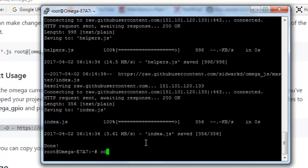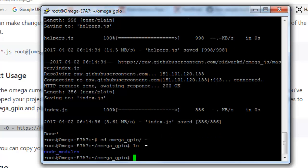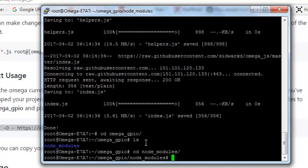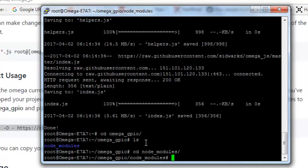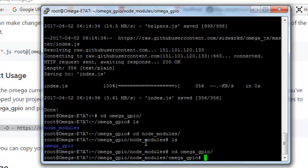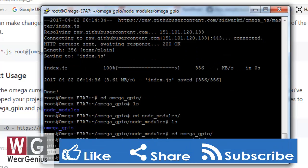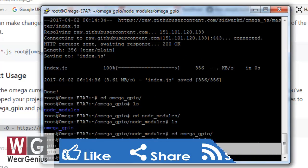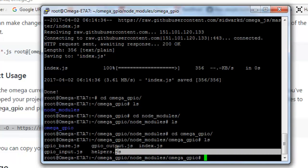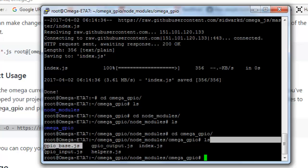We'll find the file that is node_modules. And over here we'll find files like index.js, gpio_base, gpio_output. And if you are using Omega 2, you need to change something on your gpio_base.js.